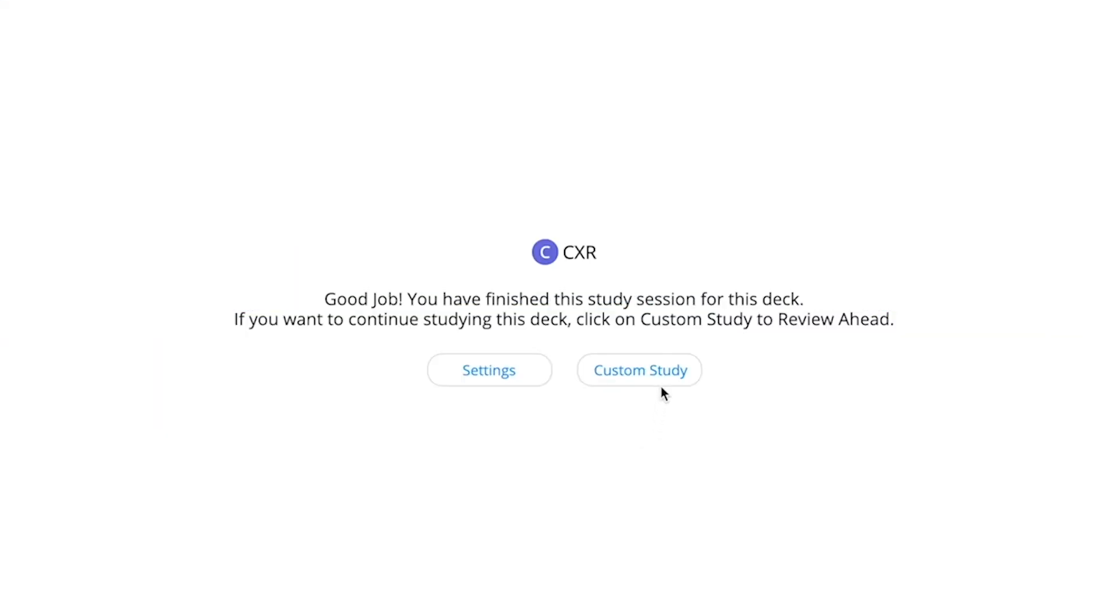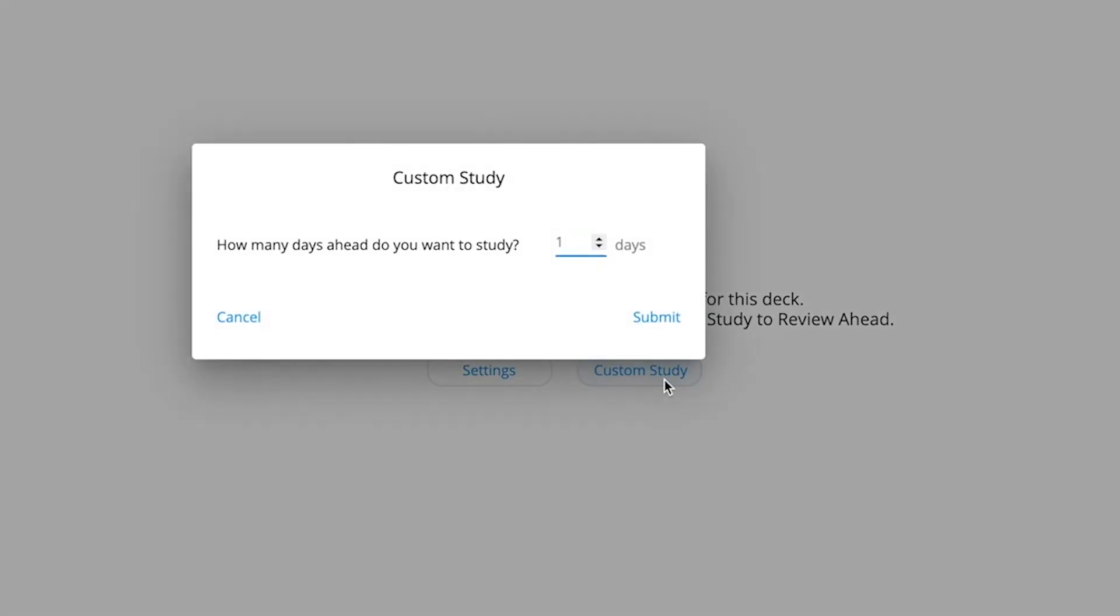You can also create a custom study session and keep working through your flashcards if you want to study ahead.